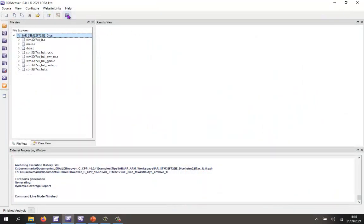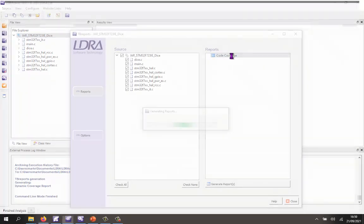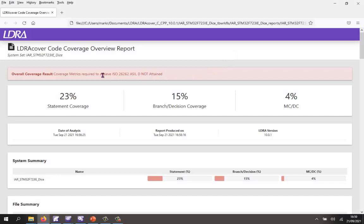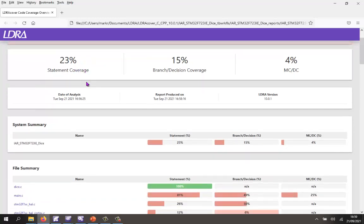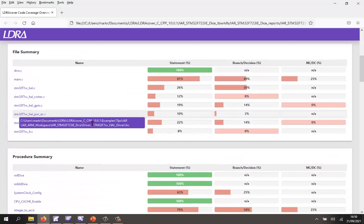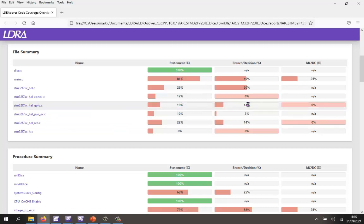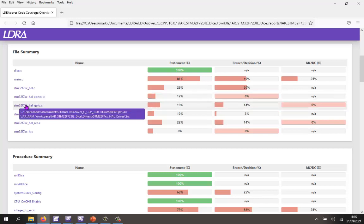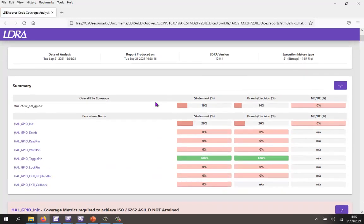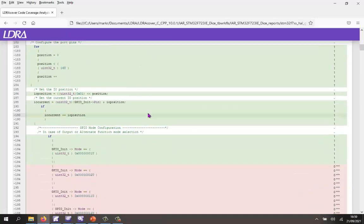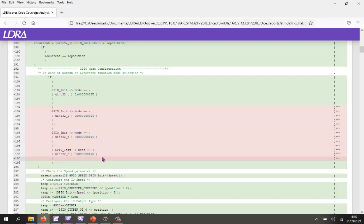Let's take a look at an HTML report. So let's generate a code coverage report. There we can see that I've not obtained the necessary coverage for ISO 26262 at level D — we've got fairly low coverage. We can scroll down and see exactly the coverage obtained. For instance, the HAL_GPIO.c file: we've got 19% statement coverage, 14% branch decision coverage, and zero MCDC. Let's go into this for more detail — we can see all the individual functions, and for HAL_GPIO_Init we've got 29% statement coverage. We can see very clearly in red the parts of the code we've not executed and in green the parts we have executed.